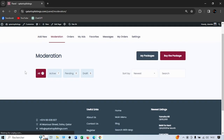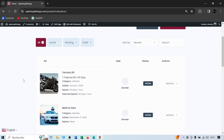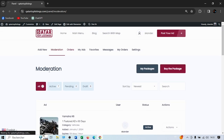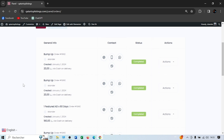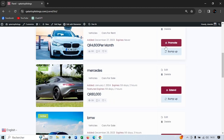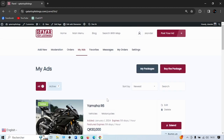Over here you have the moderation section. When you post an ad, it waits for an administrator to approve it. It shows how many active ads you have, how many are pending approval, and how many are in draft. If you buy a package and make an ad featured, this is how it shows up. Under Actions you can switch an ad to draft if you don't want it displayed right now. The Orders section shows packages like bump-up that you've purchased — I'll show you how to use that later.